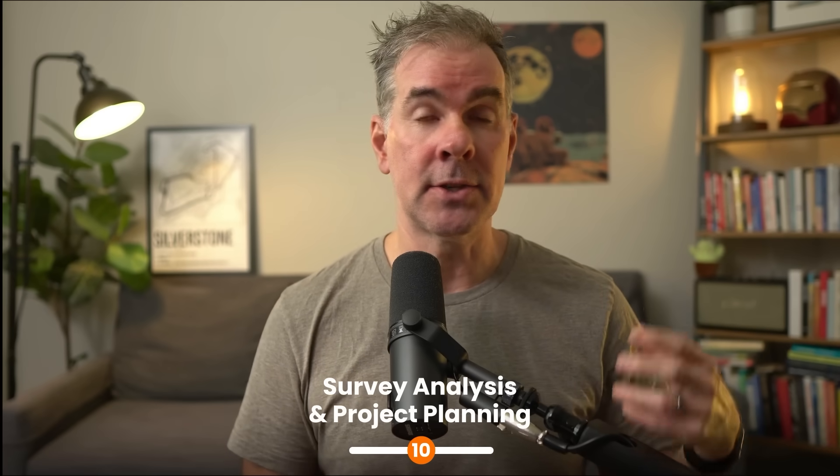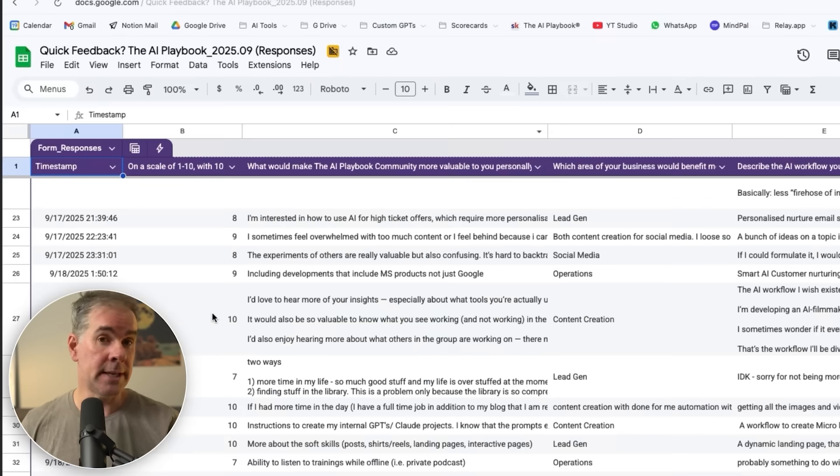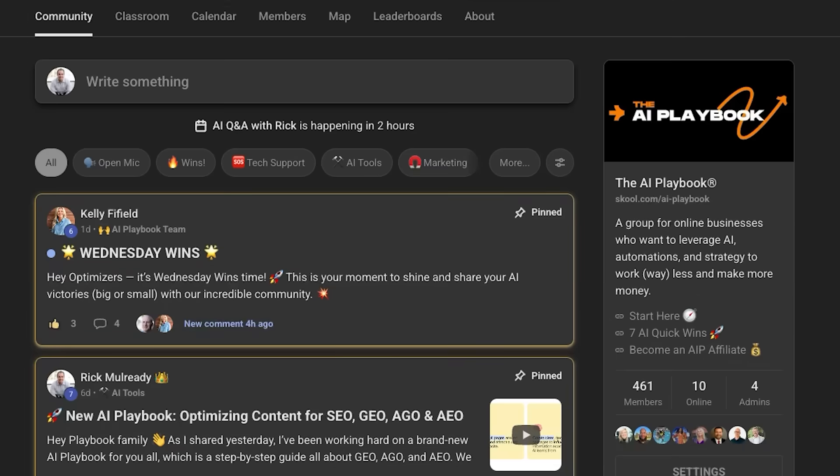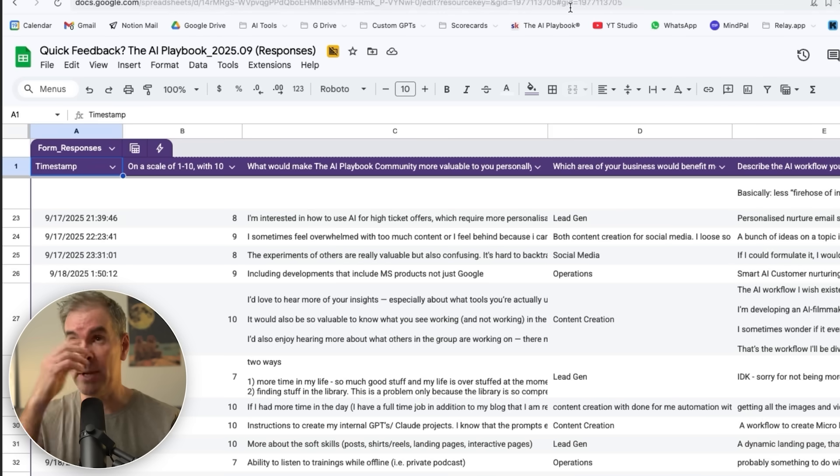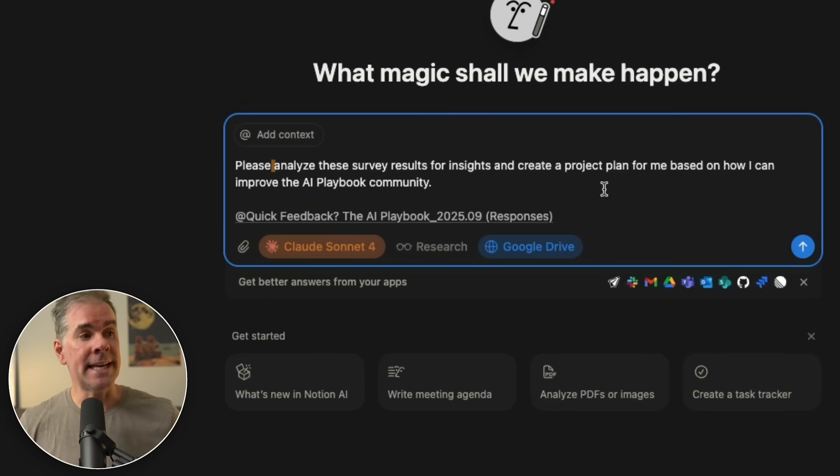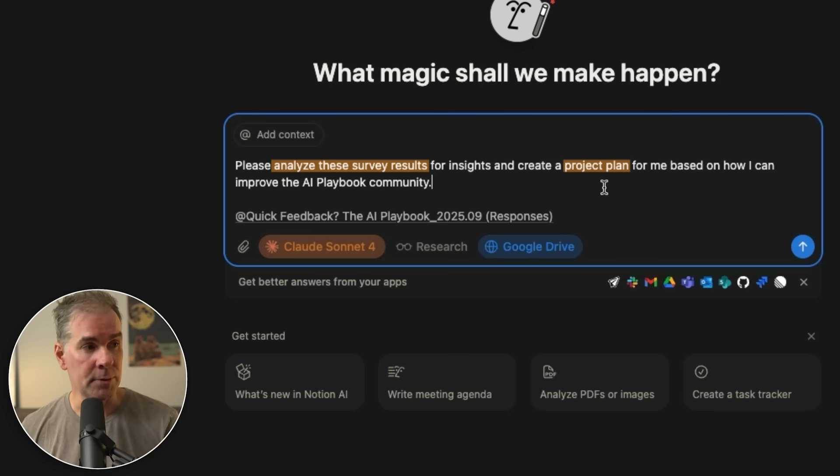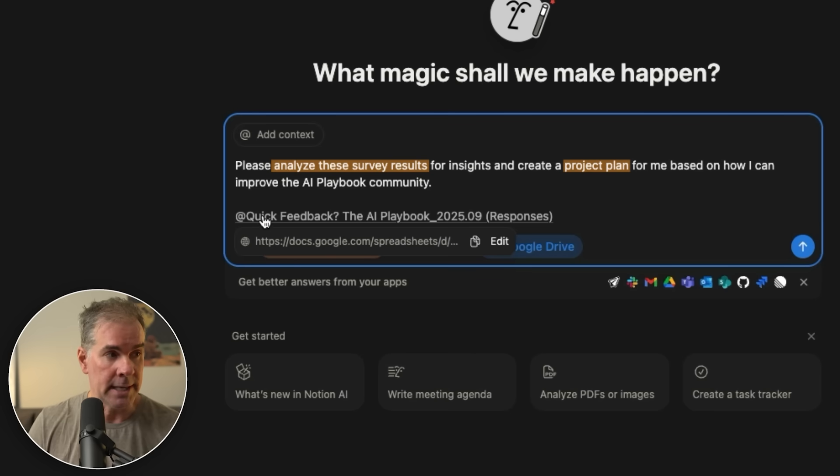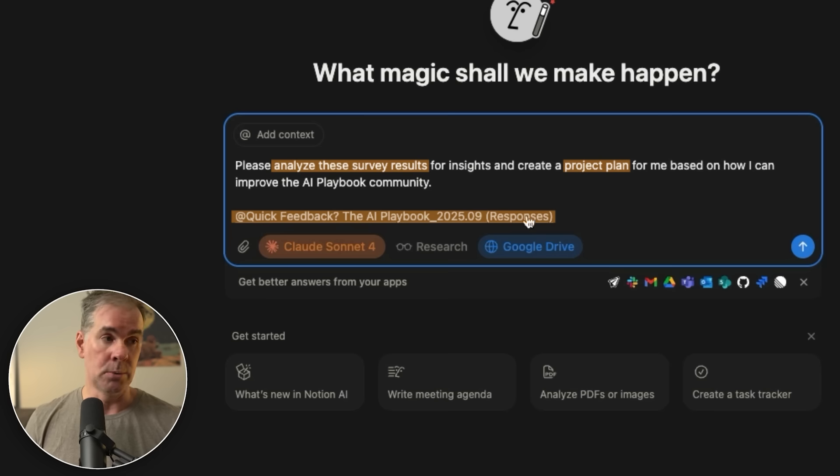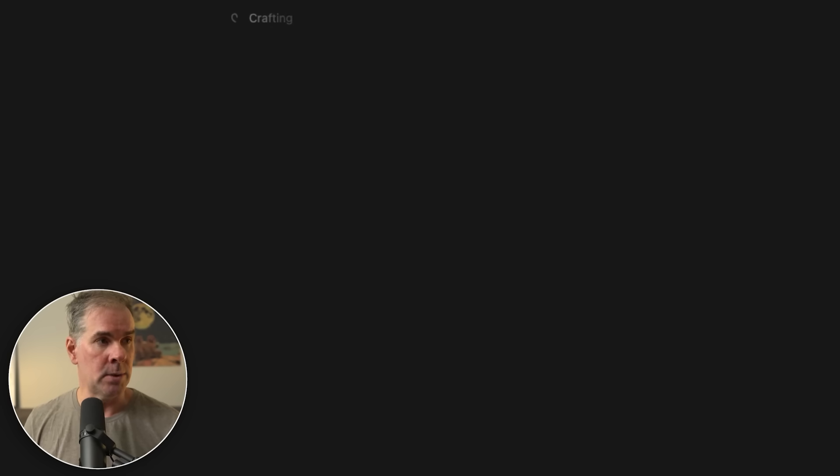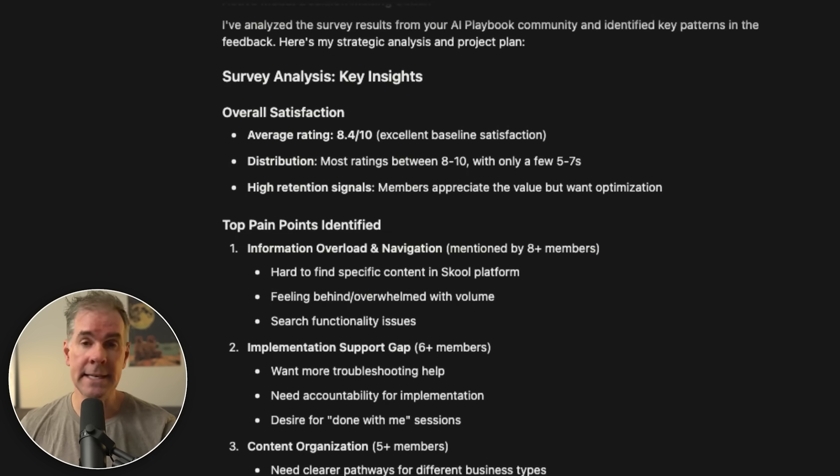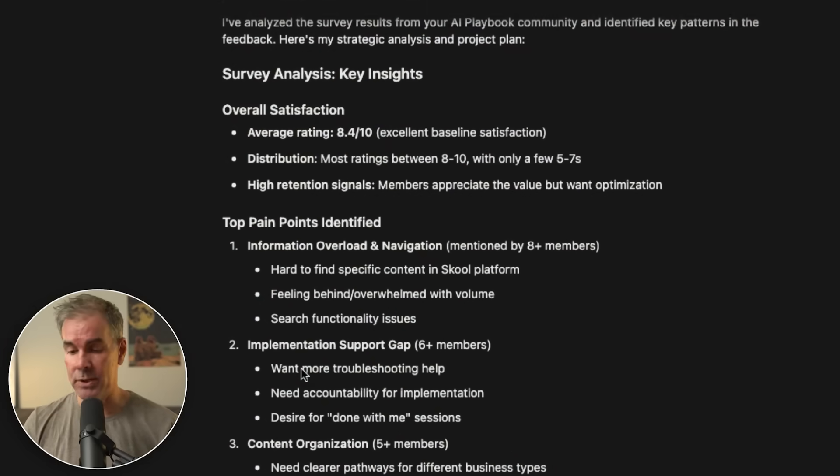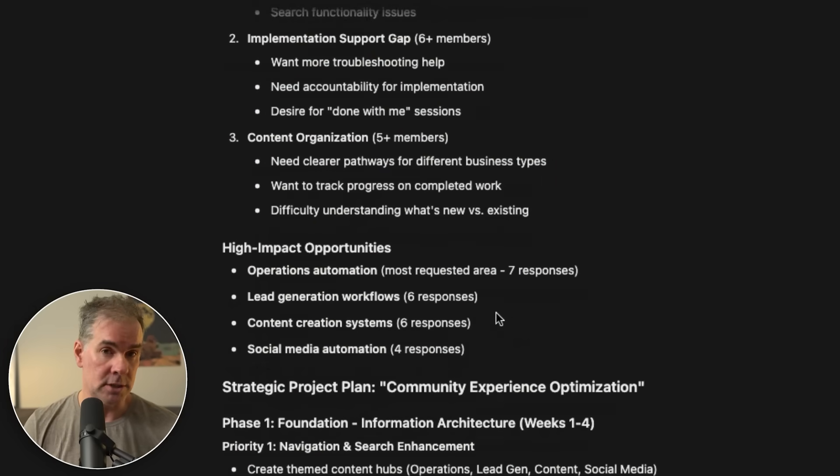For the next use case, I want to use Notion AI to analyze survey results. So here are the survey results over in Google Sheets. This is from my AI playbook community. I want to leverage AI to analyze them and create a project plan basically. So I'm just going to type in here, please analyze these survey results for insights and create a project plan for me based on how I can improve the AI playbook community. I'm going to click the at symbol and reference that specific Google sheet because I have Notion connected to my Google drive. Click go and let's see what it comes up with. And here are the key insights in the survey analysis.